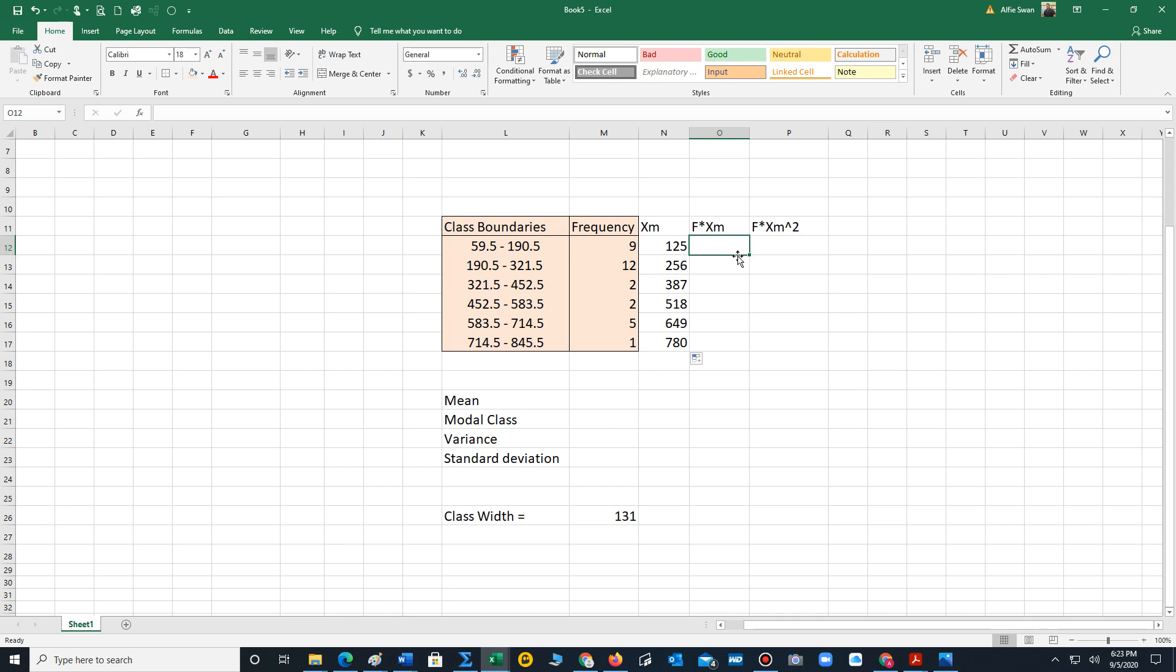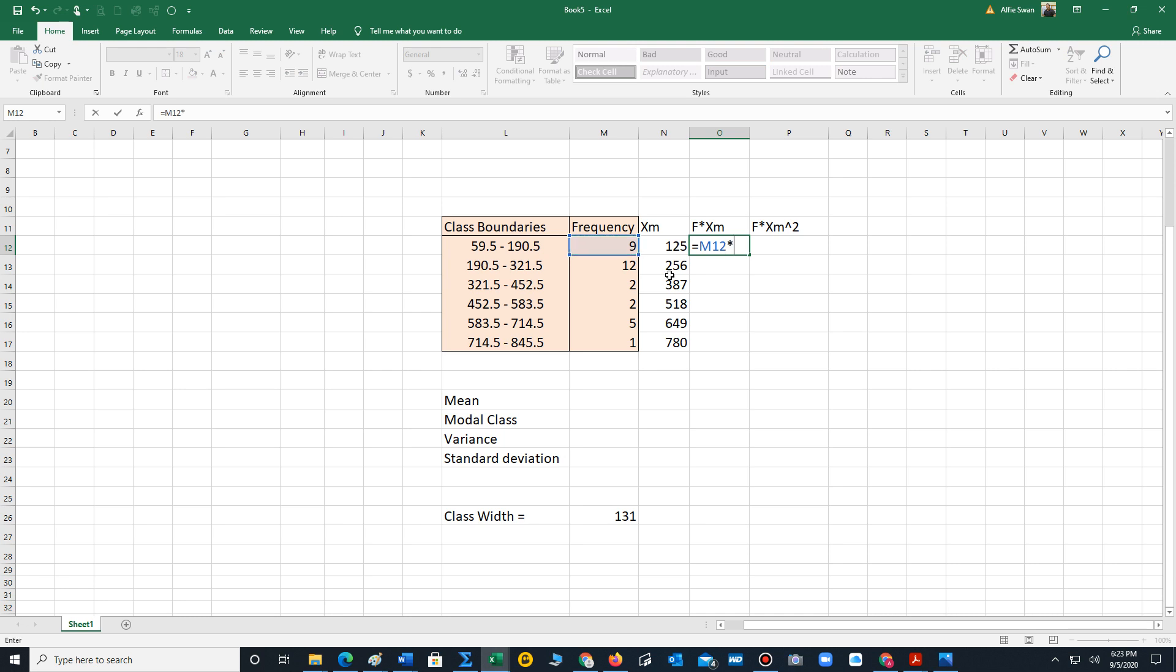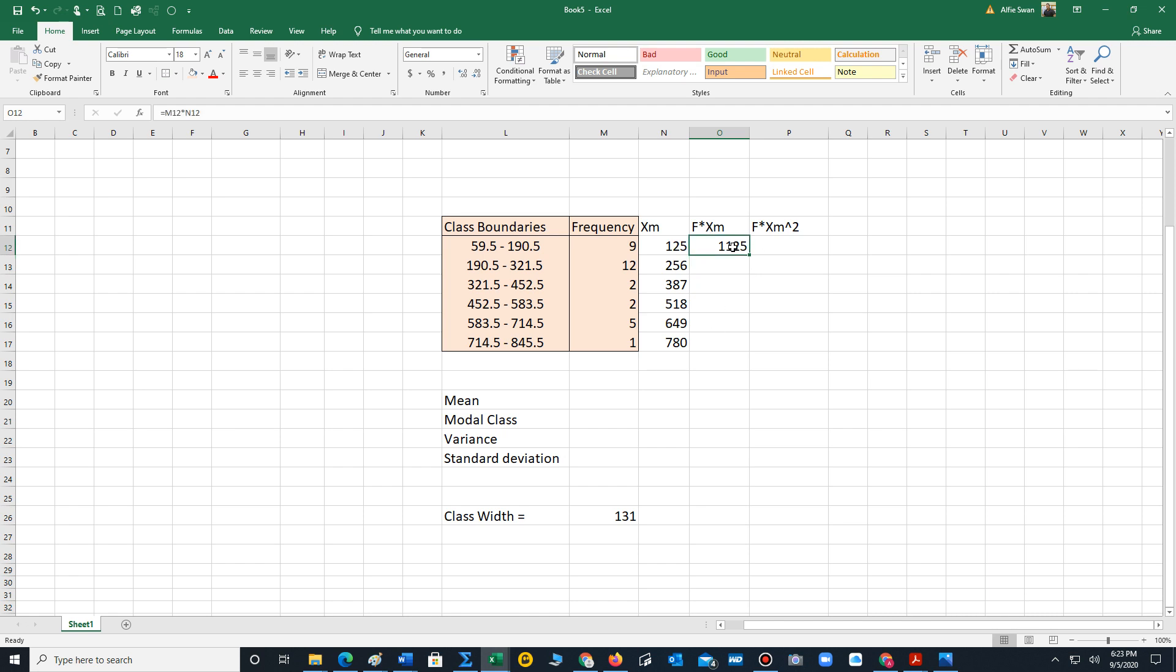Next step, we have to compute all the frequency times the midpoint. We type equals, click on the cell that contains the first frequency, use the asterisk for multiplication, select the cell that contains the first midpoint, hit enter, and we have the product of f times xm. Once again we can just see this little square in the lower right corner. Make sure Excel cursor turns into a cross, and you just either drag down like I'm doing here or double click to generate all the other products of the frequency times the midpoints.